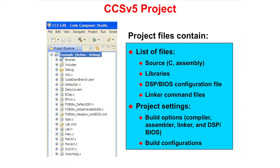A project contains files such as C and Assembly source files, libraries, BIOS configuration files, and linker command files. It also contains settings such as build options which include the compiler, assembler, linker, and BIOS, as well as build configurations.